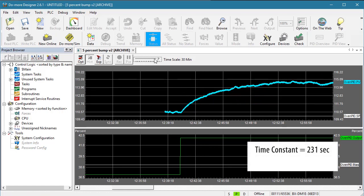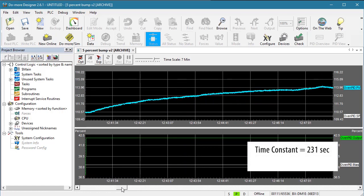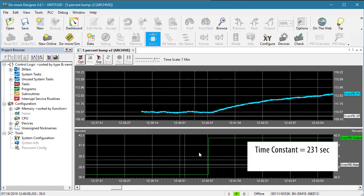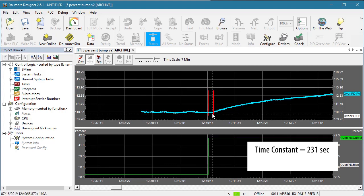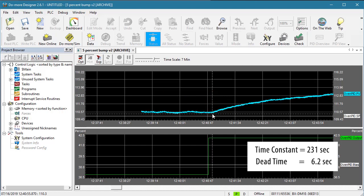If we zoom in even more, we see the output changed here, but the process variable didn't really start to change until here. That's the dead time. Did we really have to do all of this measuring stuff to use the process simulator? No. We could simply have guessed what the dead time and time constant were and probably have gotten pretty close. So if you want to get up and running quickly, guess. If you want to have an accurate simulation, then measure.